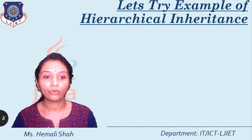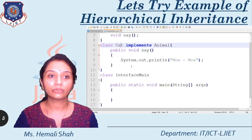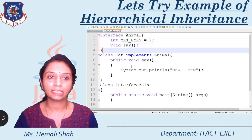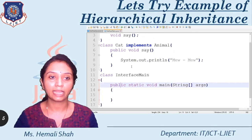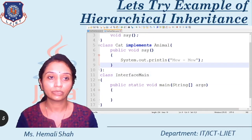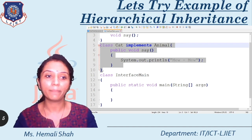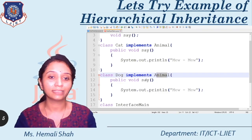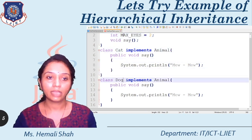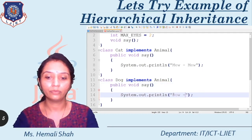I am going to open my Notepad++ over here. I am going to use the previous program that I have already created — the animal interface, class cat, and the interface main having the main function. For hierarchical inheritance, you need to create more than one child class from the common parent. So I am copying the code and creating another class: Dog implements Animal. This class must override the say function of the super interface, so here I am going to override public void say, but this say function of the dog class prints 'bow wow'.